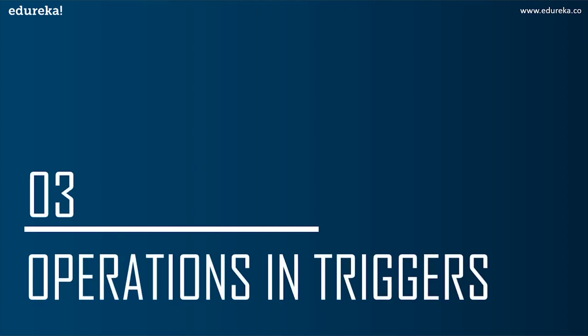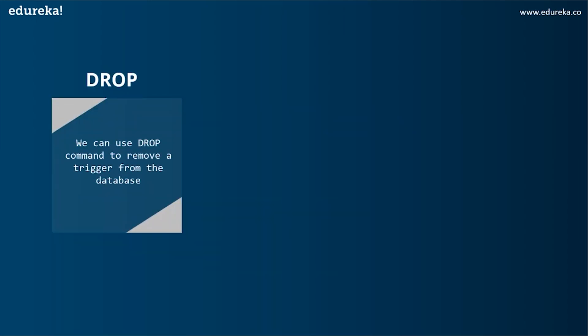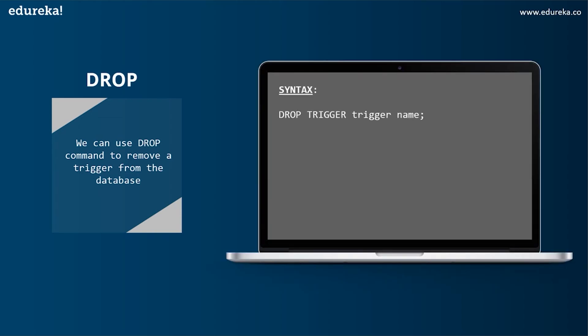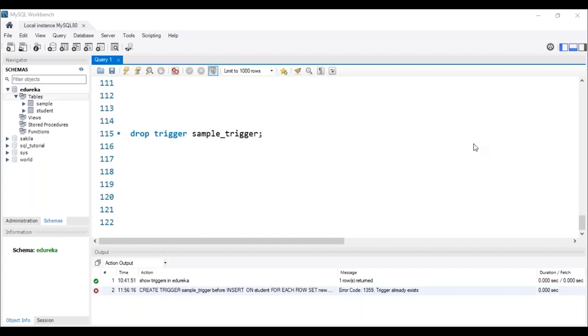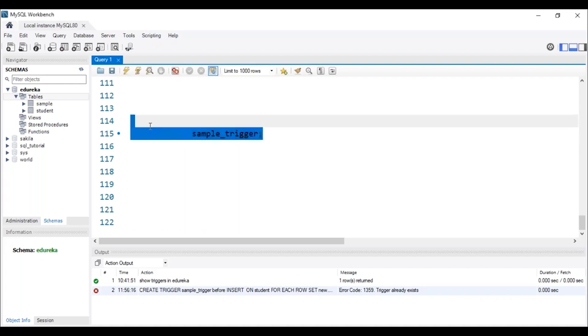Let's now implement an example of a trigger in SQL. The next topic is operations in triggers. We can perform many operations using triggers. The first operation is DROP. We can use the DROP command to remove a trigger from the database, and the syntax is: DROP TRIGGER trigger_name. Let me head to MySQL Workbench to execute this. The trigger has to be present in the database. We can see in the status bar that the trigger with the name sample_trigger has been dropped.